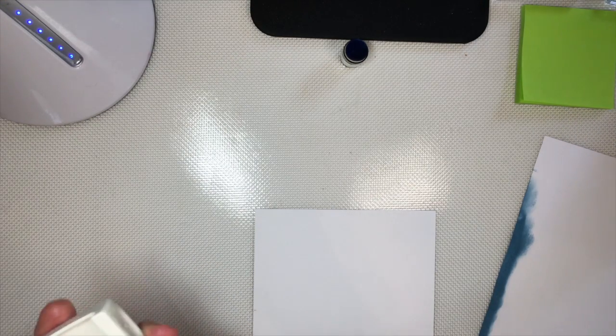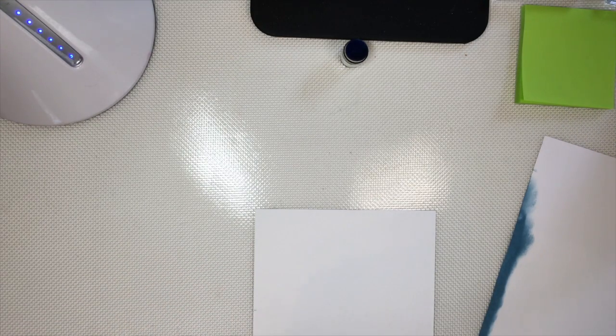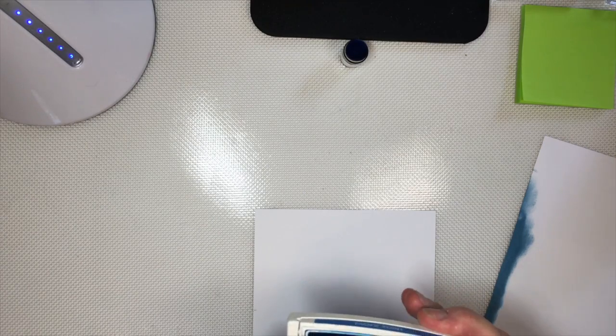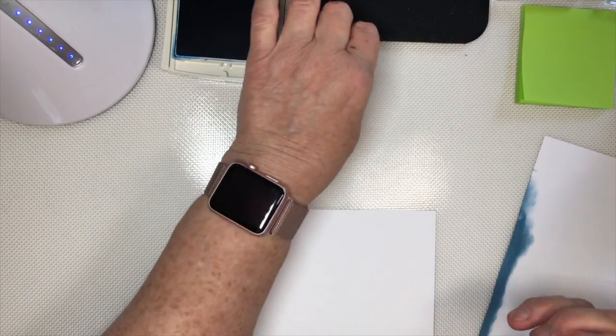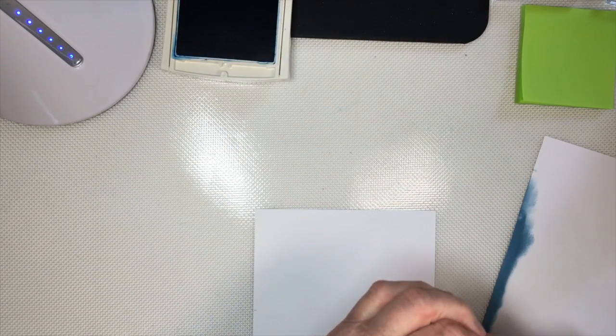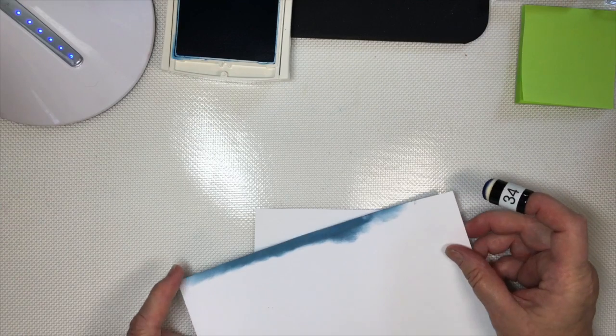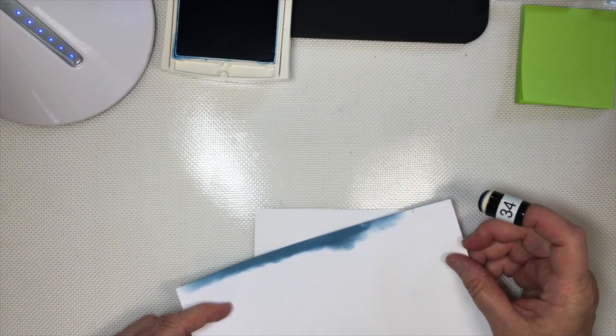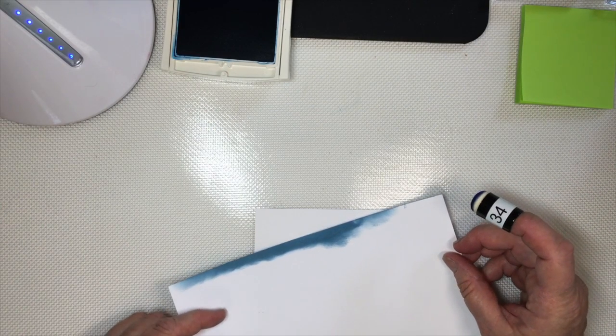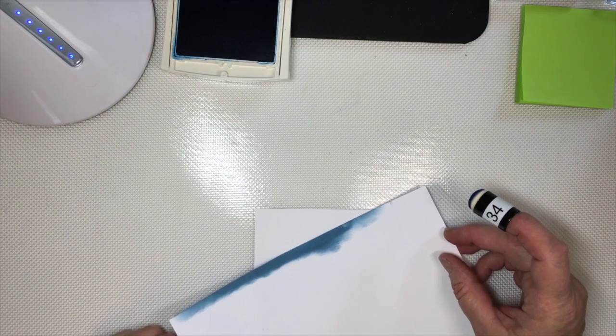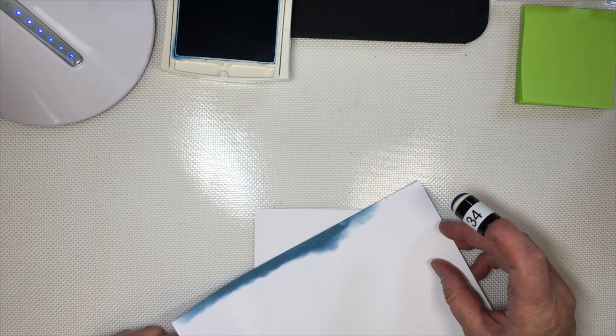I'm starting with my Pacific Point, which is my lighter ink, and a sponge dauber. You just start making angles on your paper. There's no wrong or right way to do this.